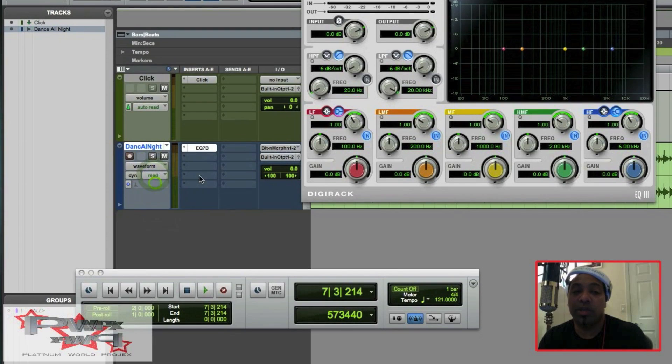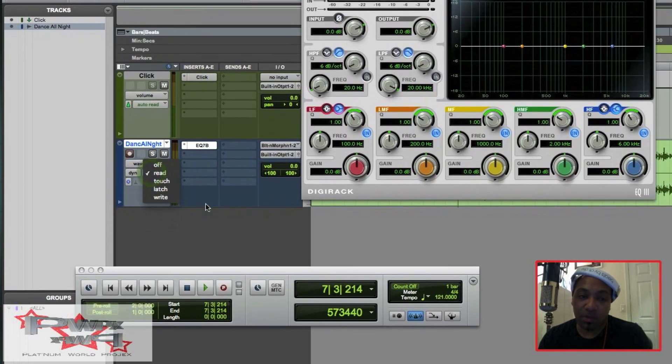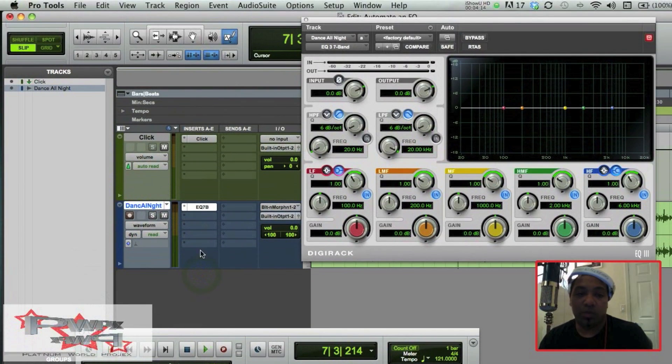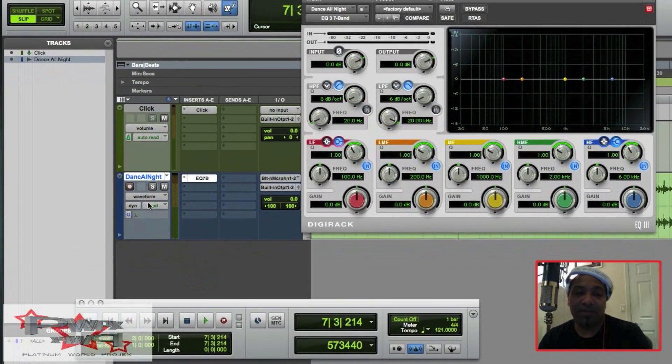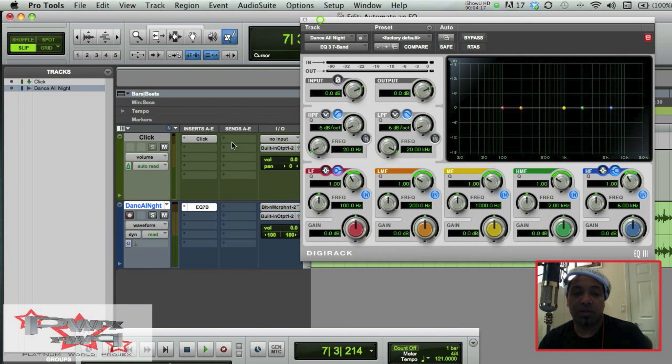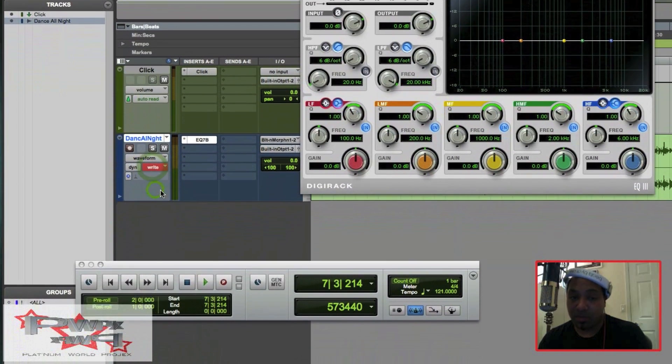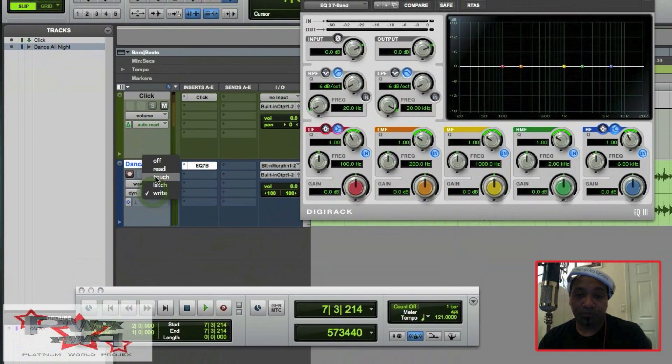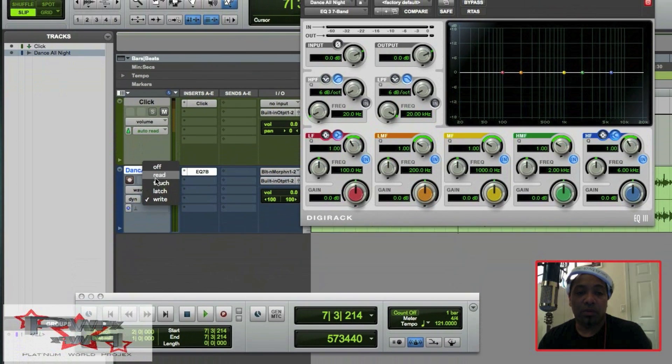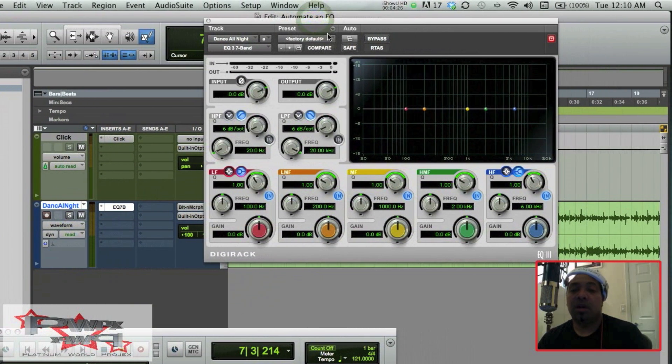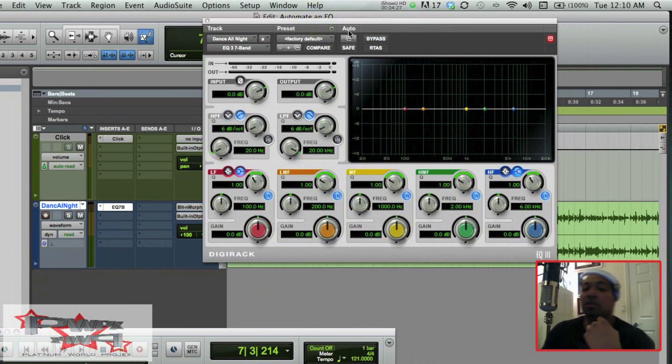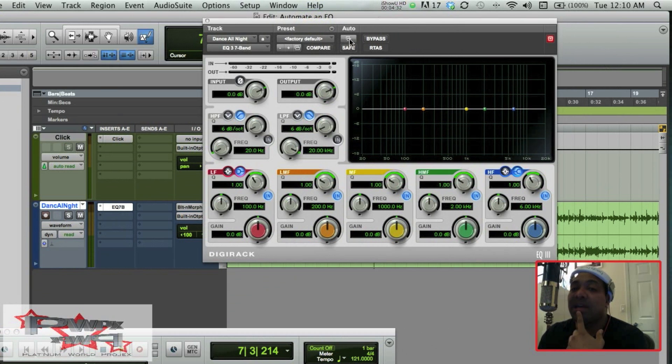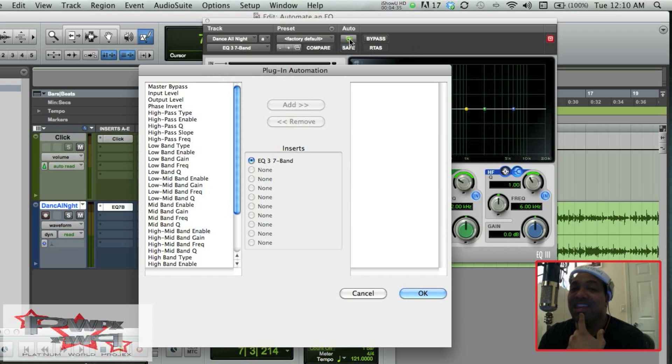So you want to either put it on Read or you want to put it on Touch mode. I'd like to leave it in Read, but in fact, yeah, let's leave it in Read. But you can also put it in Write if you're doing real-time automation. Let's keep it in Read for now. And the next parameter I want to look at is over here under this Auto button, which is actually our Automation or Plugin Automation Enable window.